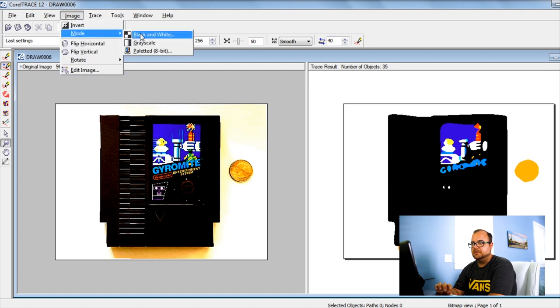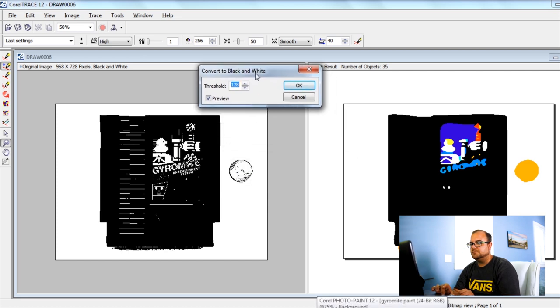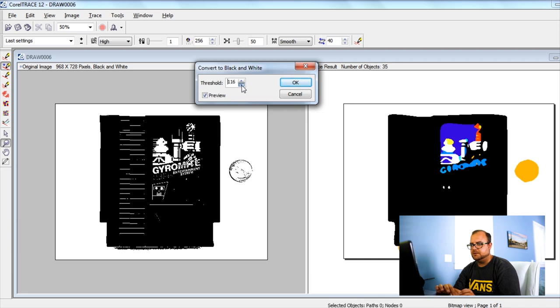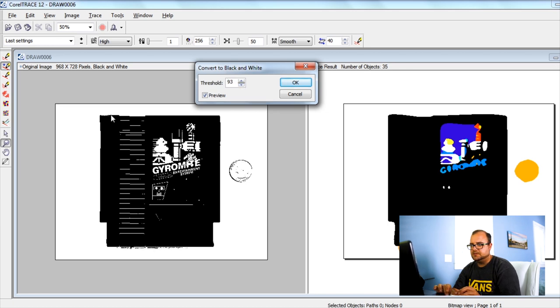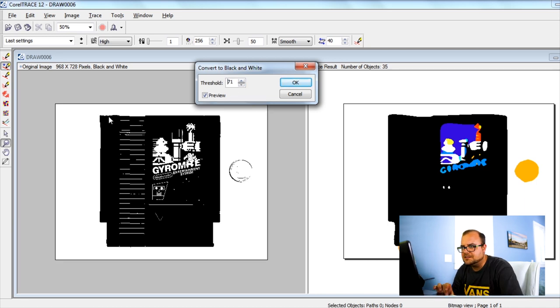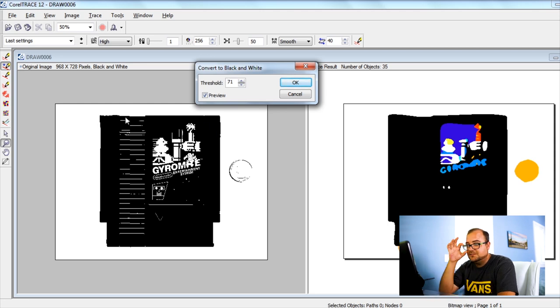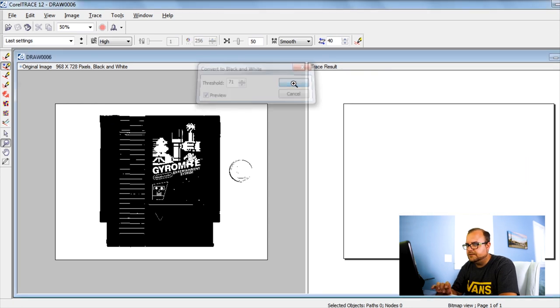So I will go ahead and do that and therefore I go to image, mode, black and white. And it opens that little window with the threshold leveler. And now you can see here that our shadow here starts to disappear. But in the meantime you see that we also get issues up here because it starts to take away some of the outline of the cartridge.